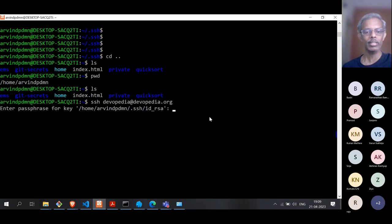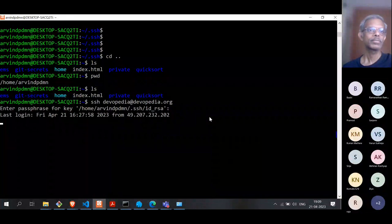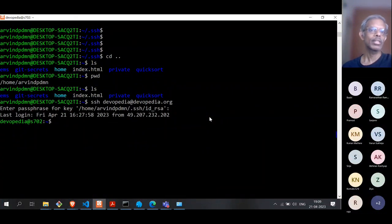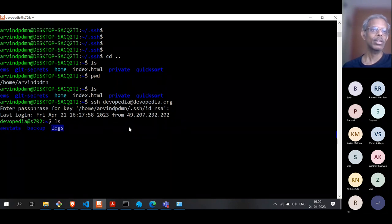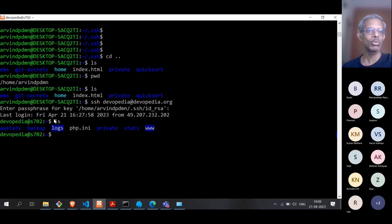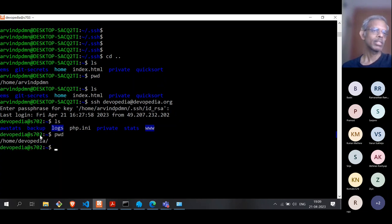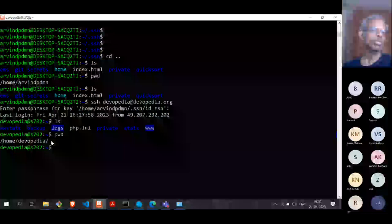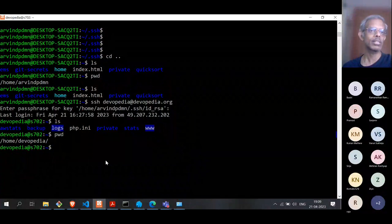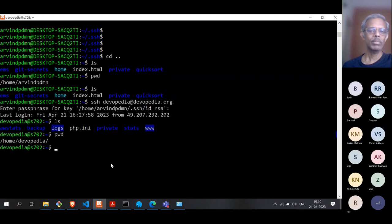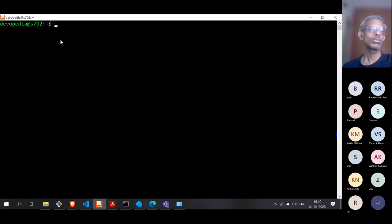There is a key between the client and the server, and it is asking for a passphrase — this is one level of securing the system. We'll get into the details later. Now it is logged in. Once logged in, I can run commands remotely on the remote server. We are inside the Devopedia server; the home path is /home/devopedia. Since it's a Linux Ubuntu terminal, you can run pretty much all Linux commands.